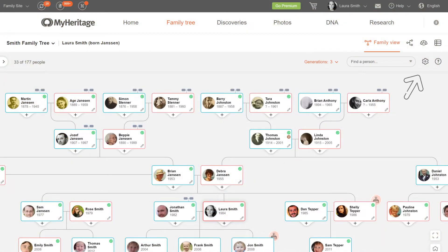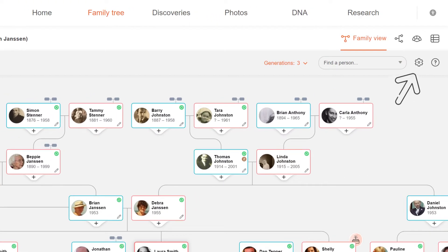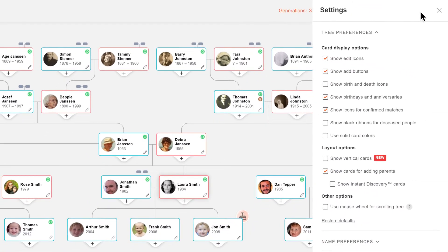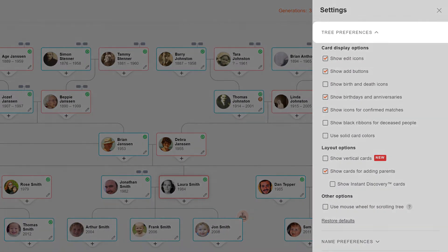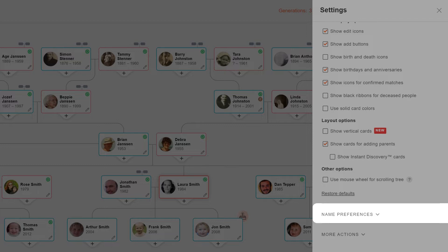You can access your settings directly from your family tree by clicking the wheel icon on the upper right side of the screen. This will open a side panel with three sections: tree preferences, name preferences, and more actions.